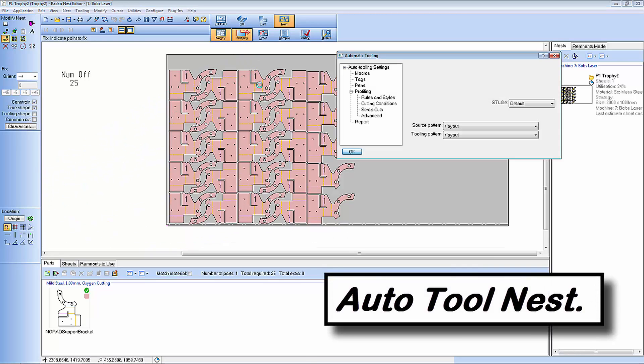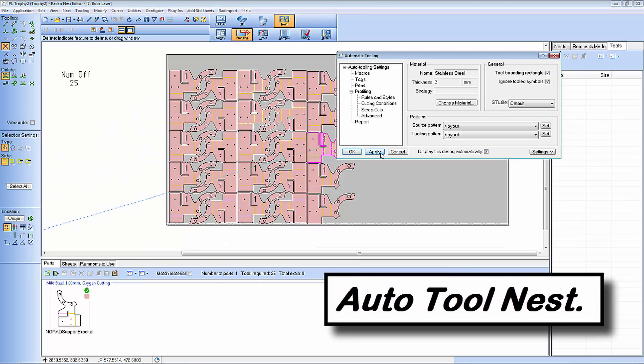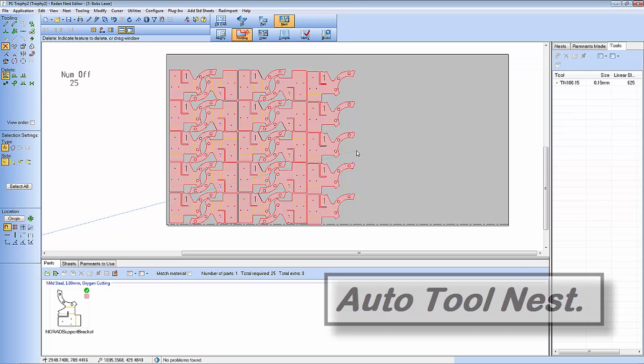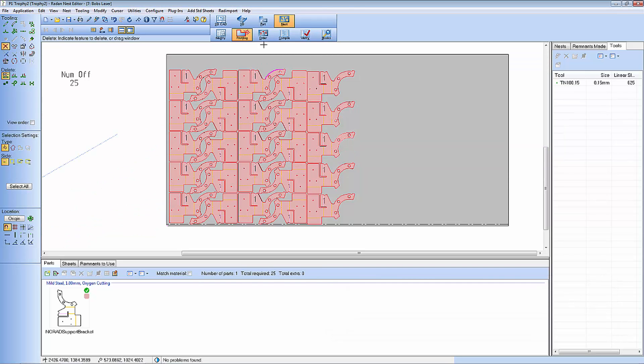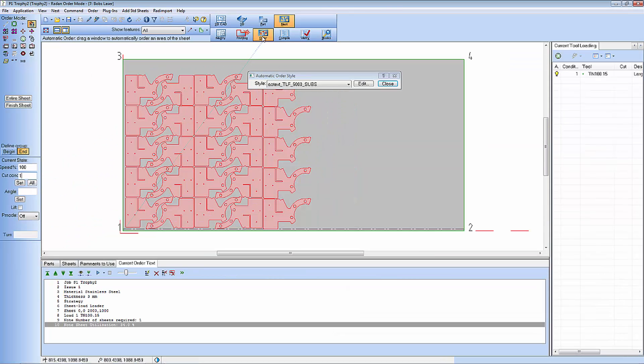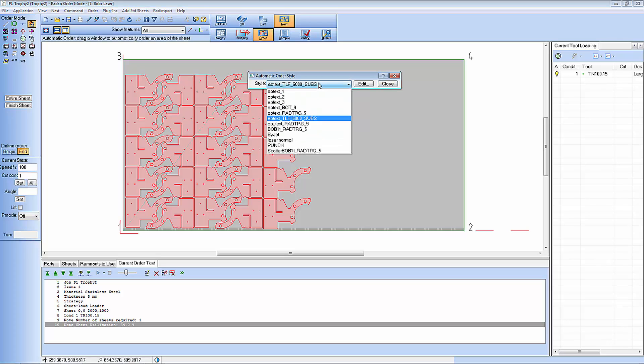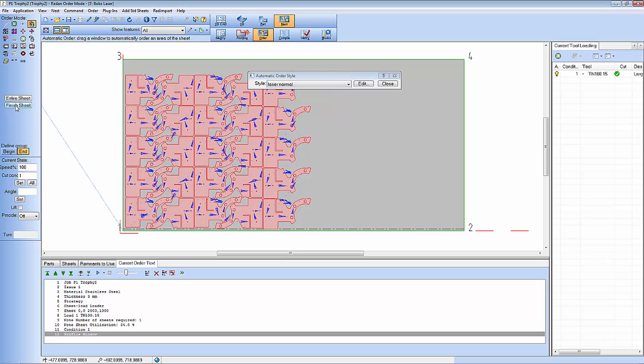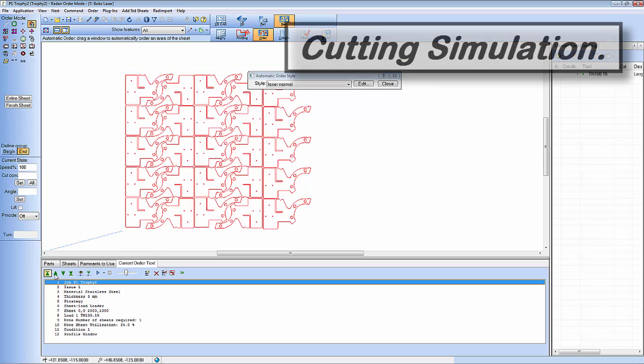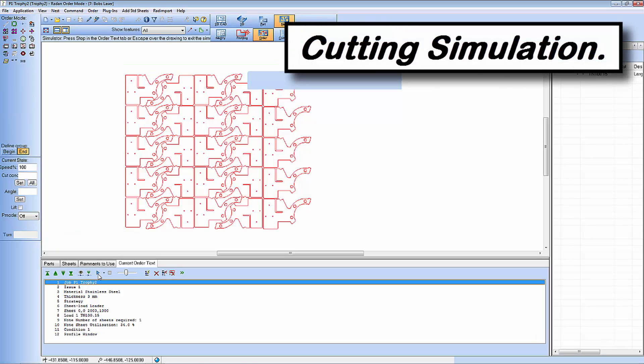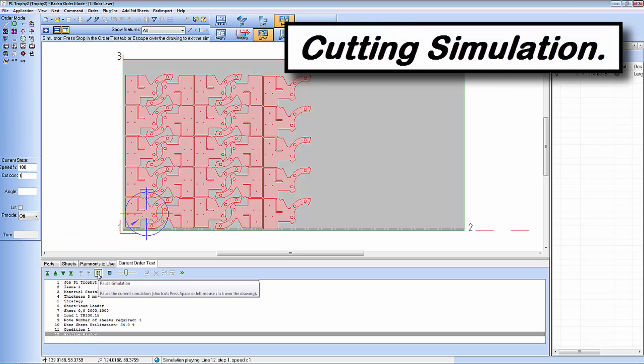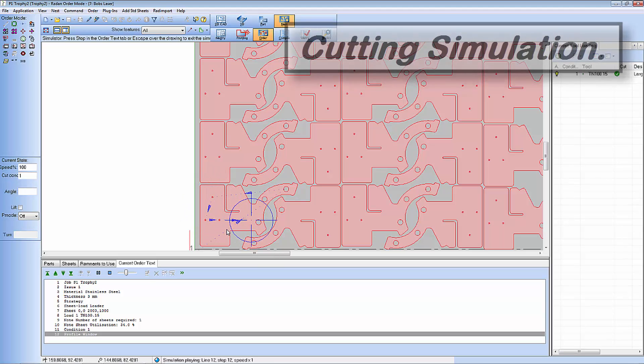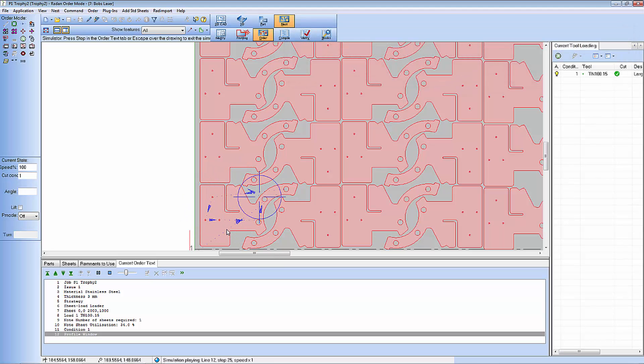I'm now going to automatically tool the nest to generate the NC program. Before I send this program to my machine tool I can run a visual simulation to ensure that I'm going to cut it in the correct manner.